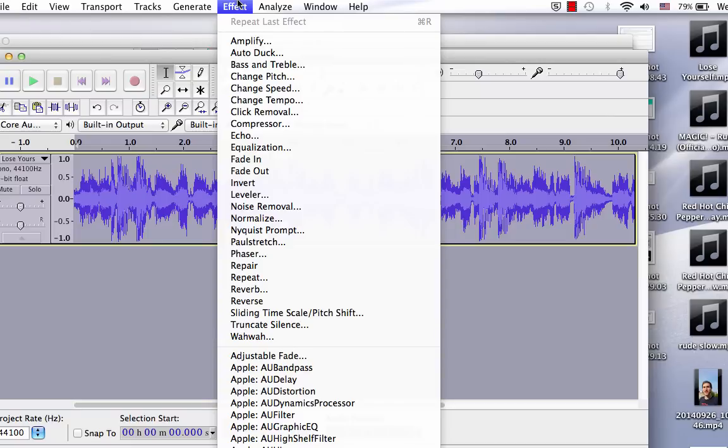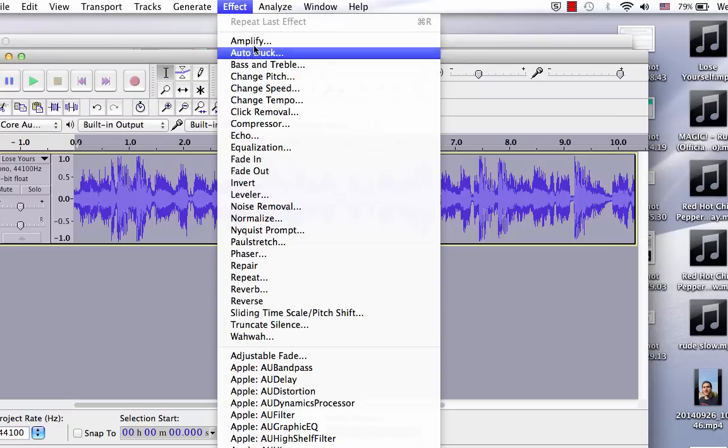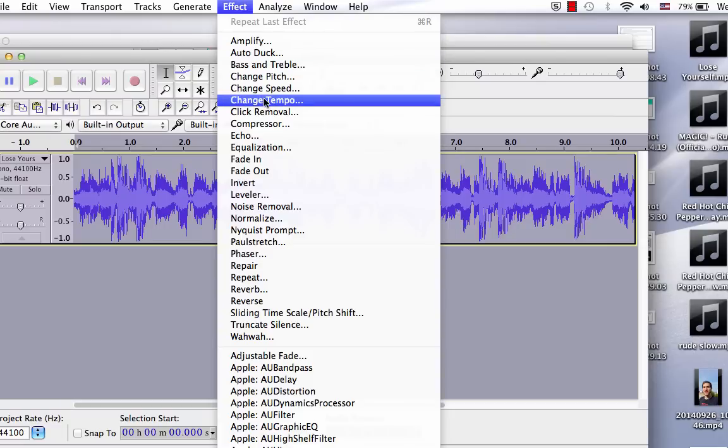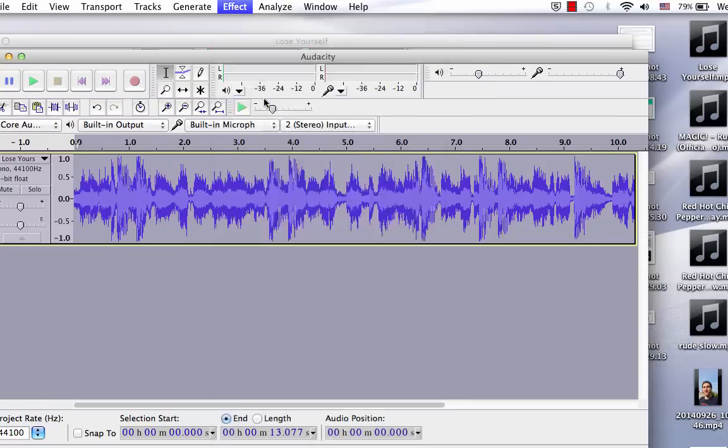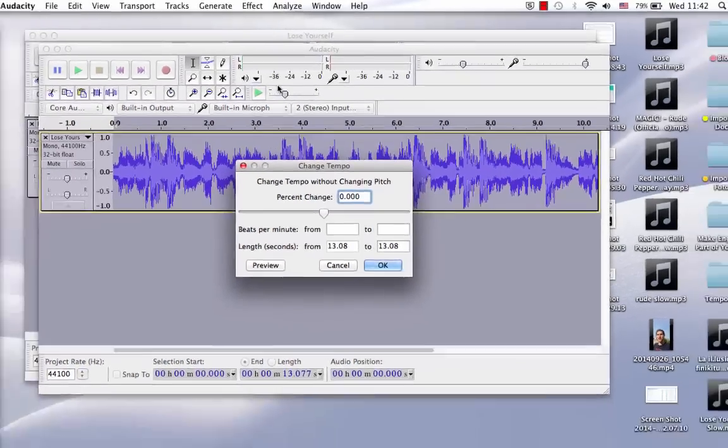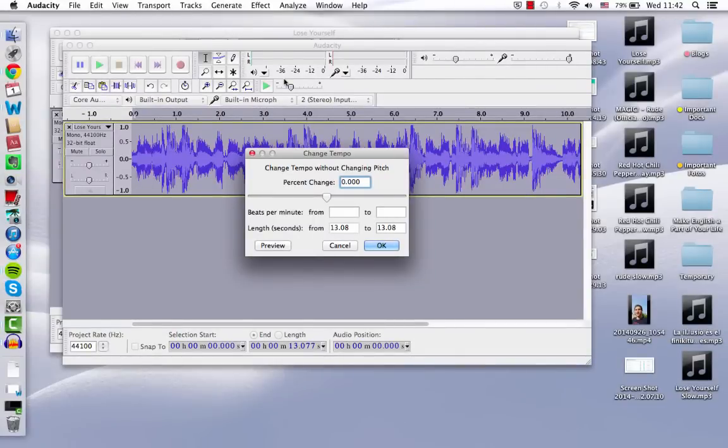But we don't want to do that because when you slow it down with Change Speed, it also changes the pitch. So that's going to give it kind of like that slow motion sort of sound. We don't want that. So we're going to click Change Tempo, which does not affect the pitch. So it will be slowed down without lowering the pitch.